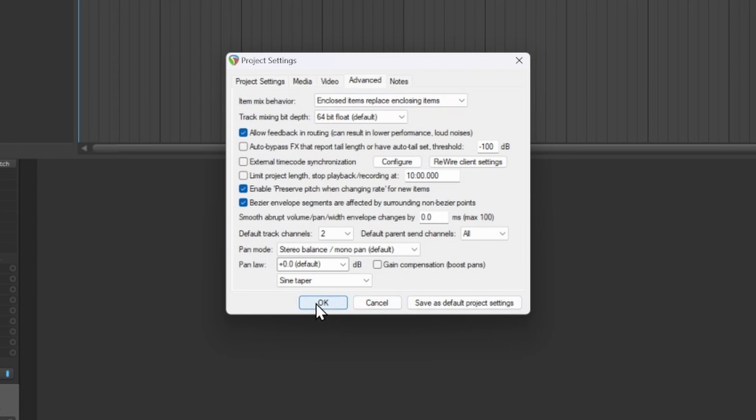Even if you're using any other VST — whether that be Sample Tank, Spitfire, or anything that actually has multiple outs — this does help with that. So you don't have to worry about that anymore.